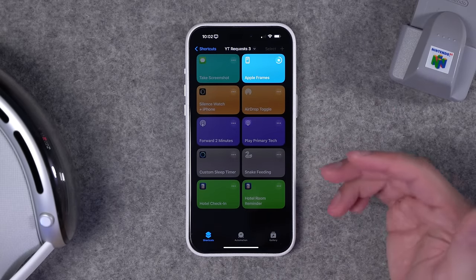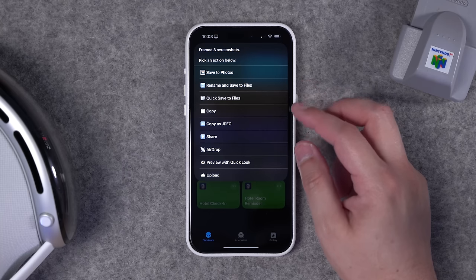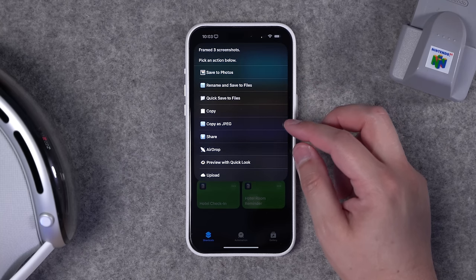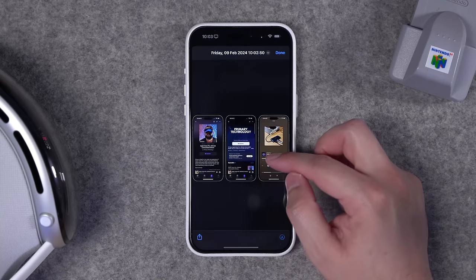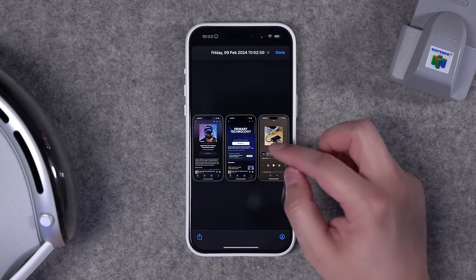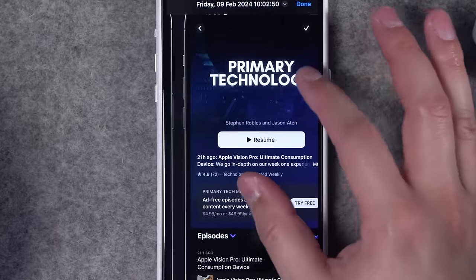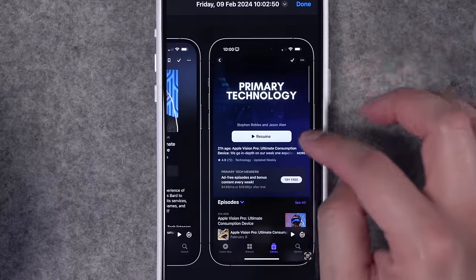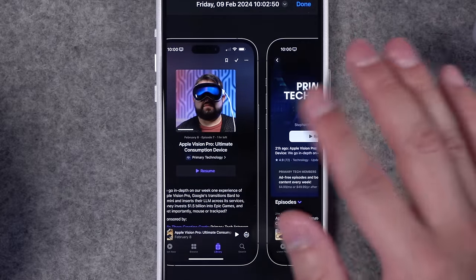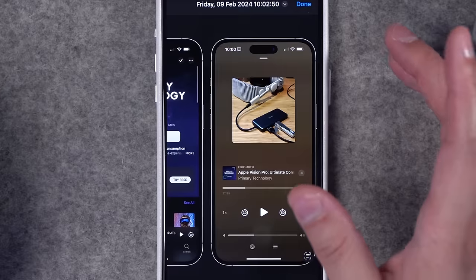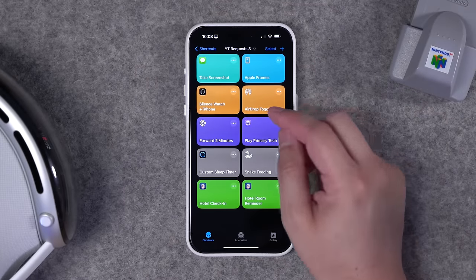You can choose to save it to photos, copy the image, or just preview it in Quick Look. What it does is put the device frame around the screenshot so it looks like you took a picture of the device. This works for all your Apple devices — iPhone, iPad, and Mac — and it looks way better than just sharing the plain rectangle screenshot.